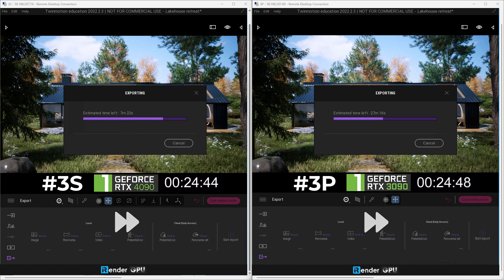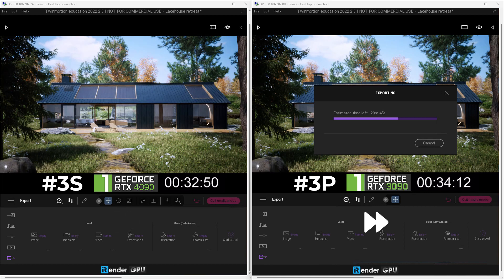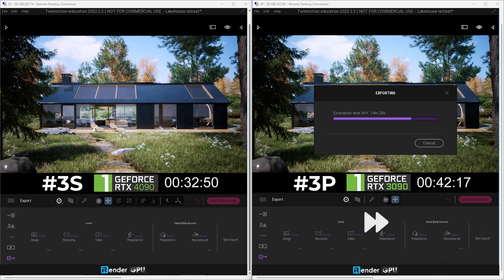However, we can completely conclude that the performance of the RTX 4090 card is far superior to that of the RTX 3090. It's not quite surprising that the render time on server RTX 4090 is almost twice the speed of server RTX 3090.